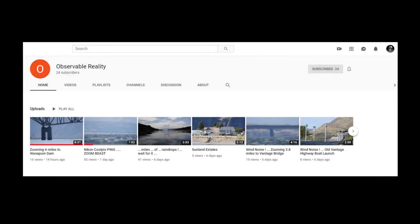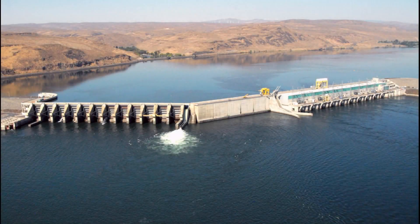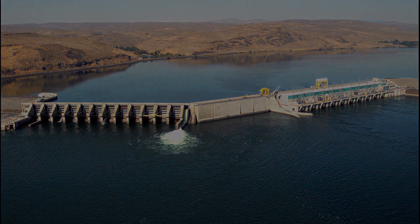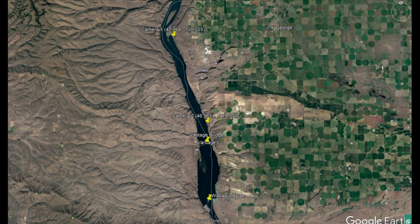This video is based on the fantastic flat earth observations of Observable Reality. He only has 25 subscribers at this time, so please head over there and subscribe — the link will be in the description. Observable Reality's location is the Wanapum Dam in Washington State. His observations are from two locations, and we will be looking at both. The two camera positions and their coordinates are provided on the map.